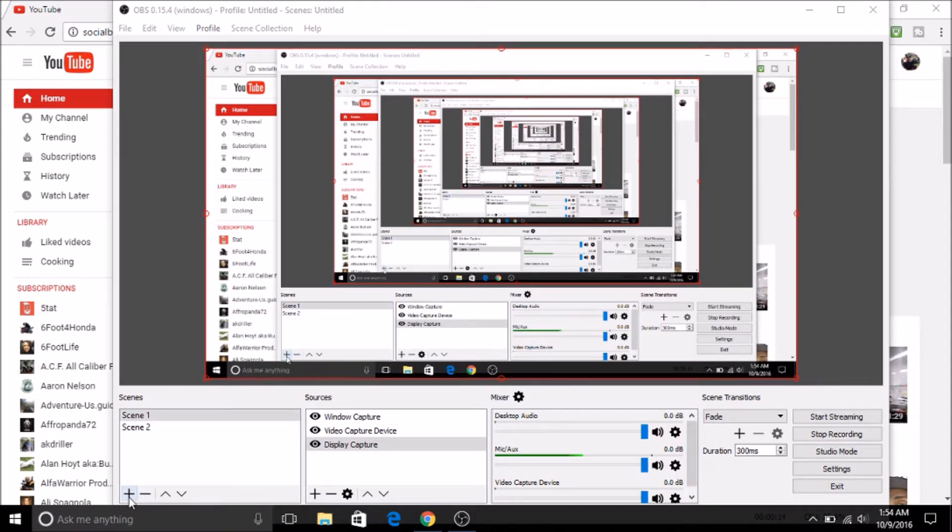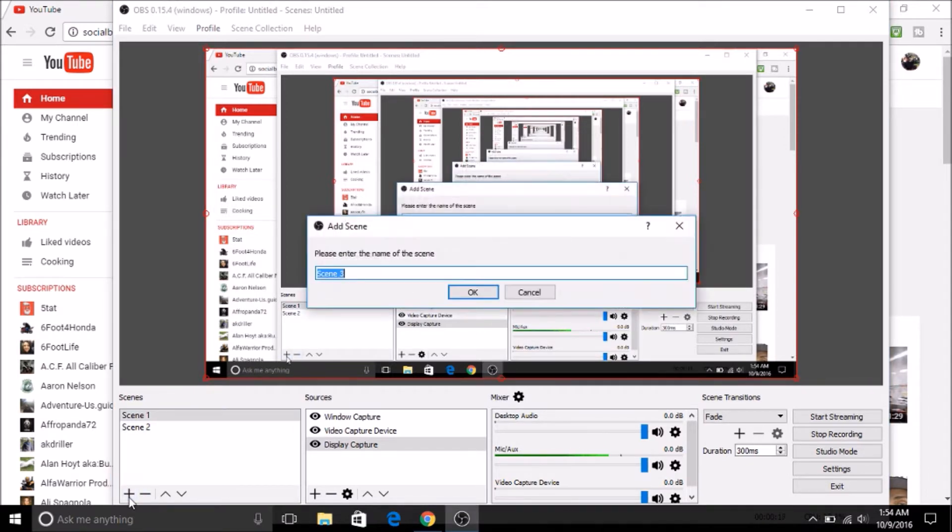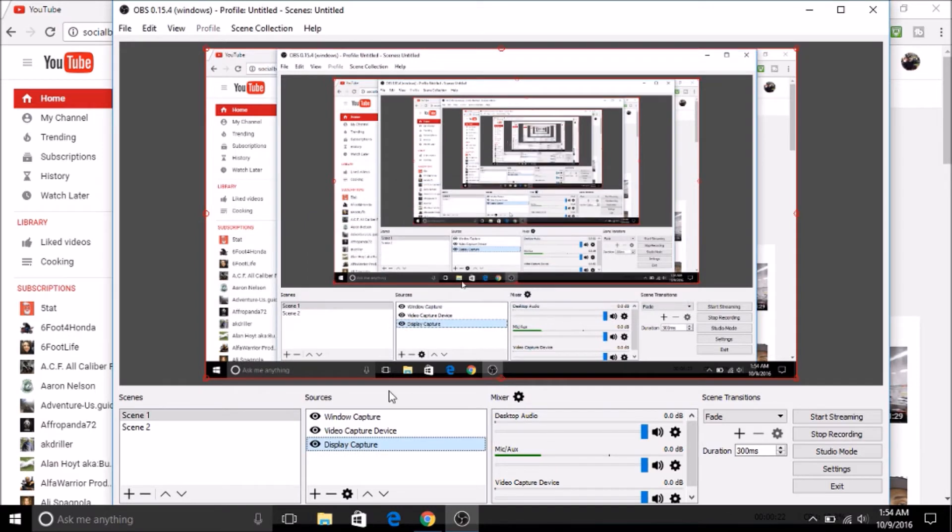First, you're going to come down here and you're going to click this plus sign. If it's the first time using it, it's going to say scene one, and you're always going to need a scene, so you're going to hit OK, and it's going to come up with this source box and it's going to be blank.